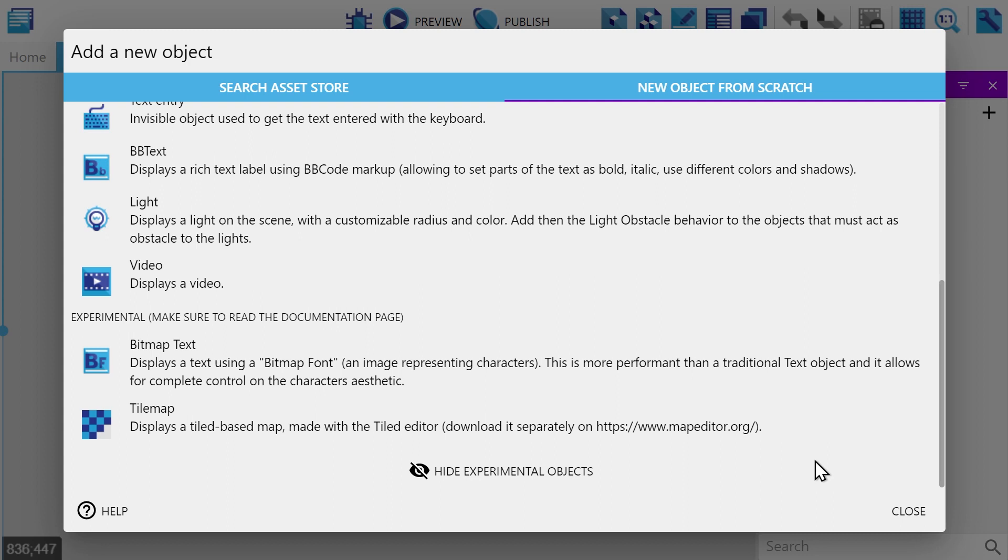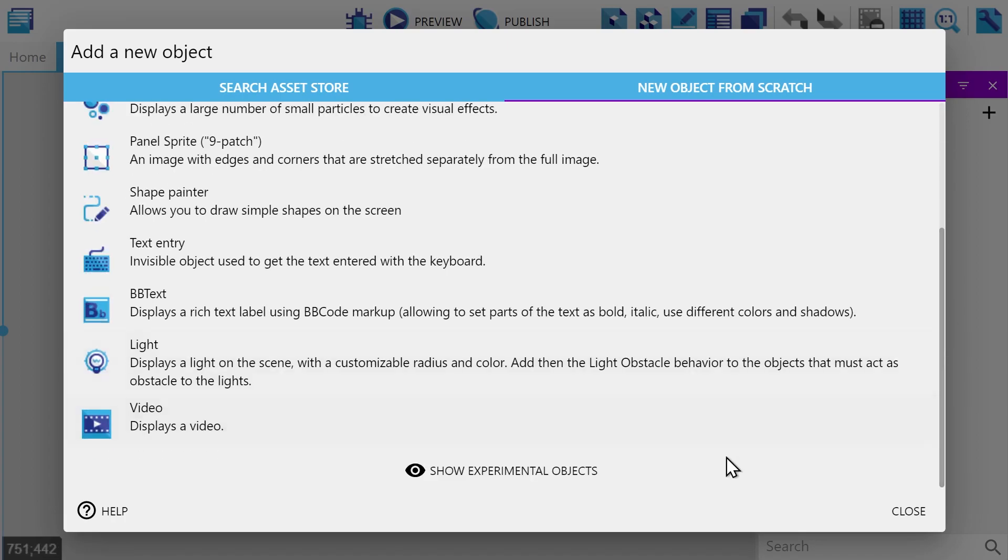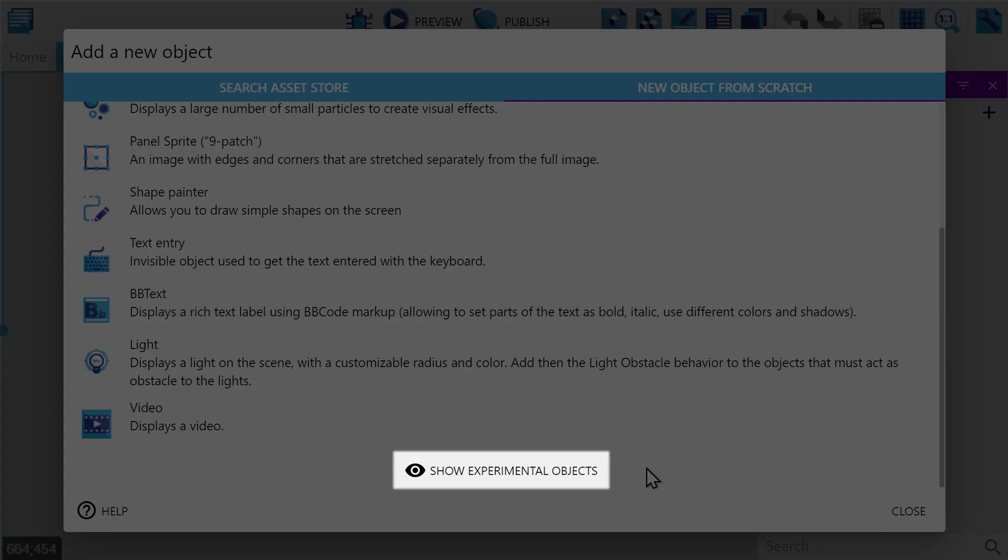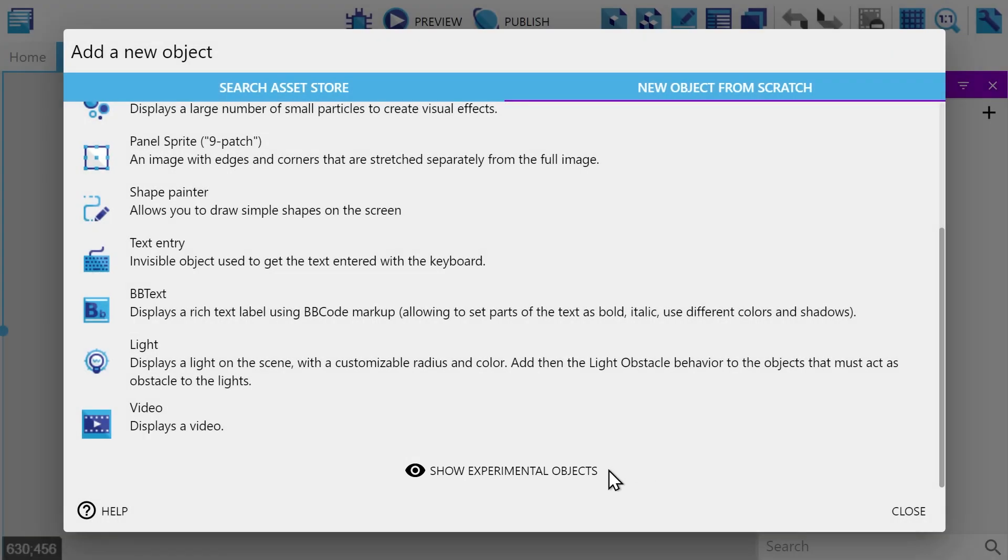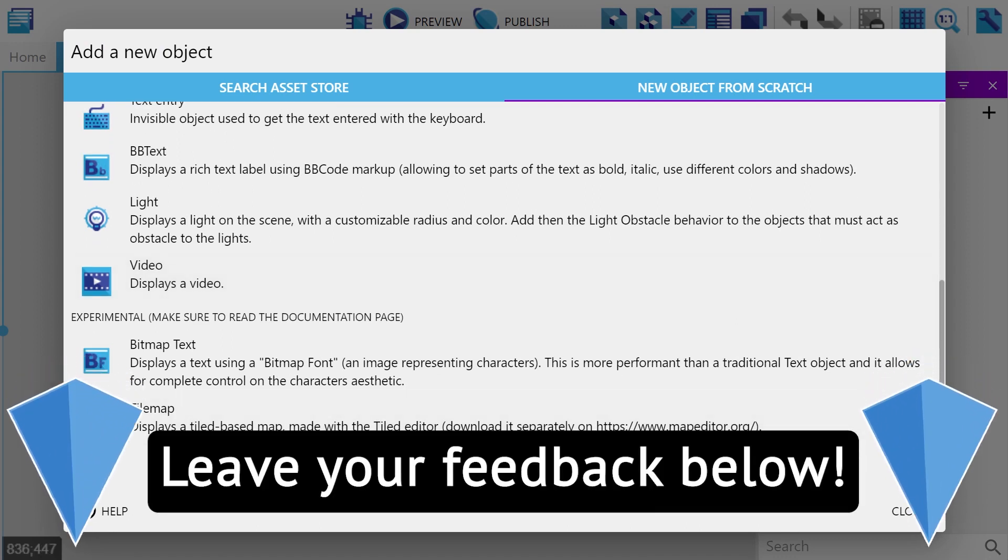Before anything else, I should point out that at the time of this video being uploaded, the objects covered in this video are considered experimental. This is just because there's still additional testing and features that would like to be added to these objects later down the road. In the meantime, you can still access them by clicking the show experimental objects button at the bottom of the objects window. And of course, if you run into any issues with these objects, definitely let us know your feedback.